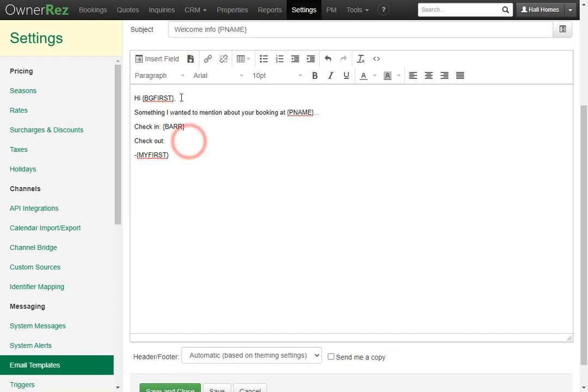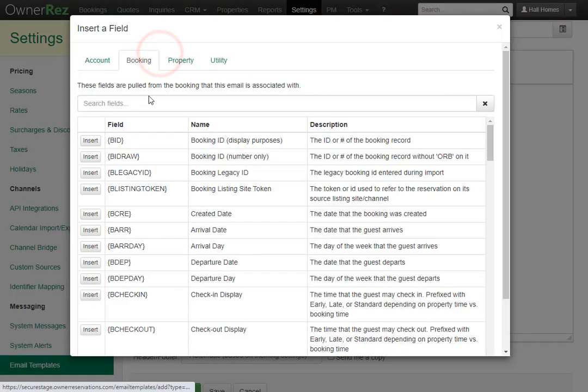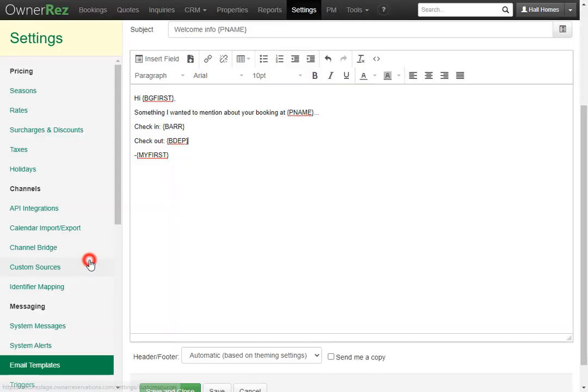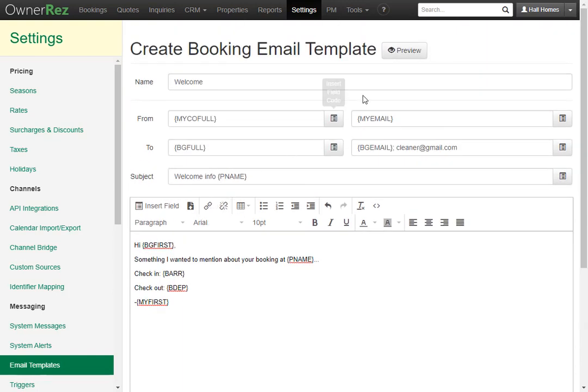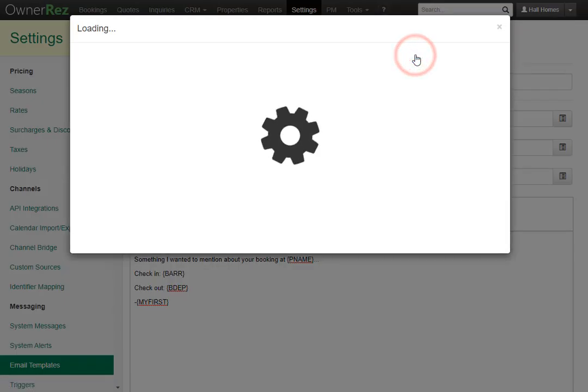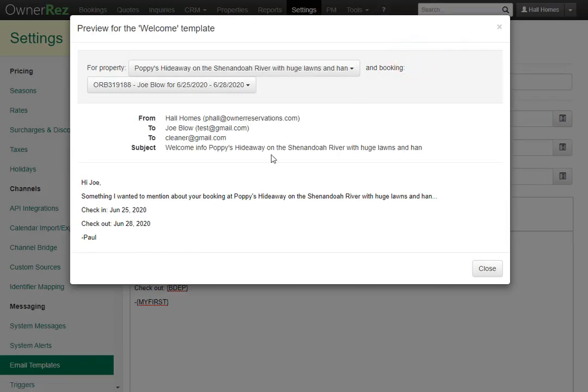Now that we have everything we want in the message, you can preview the message by going up to the top and clicking the preview button. We see all the field codes were filled in with the information for the guest. Let's click close.